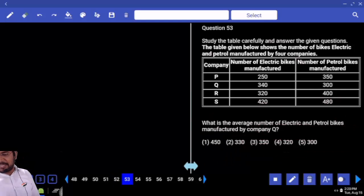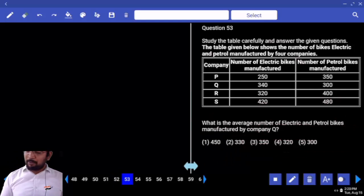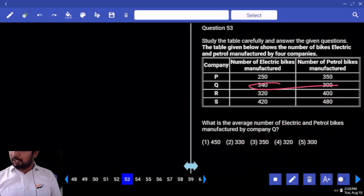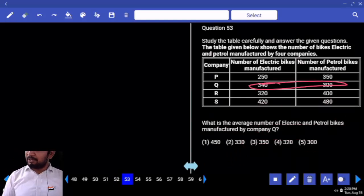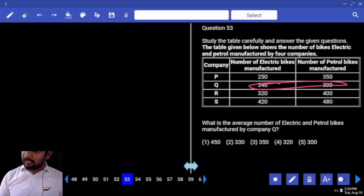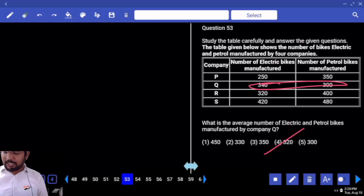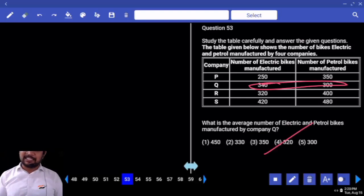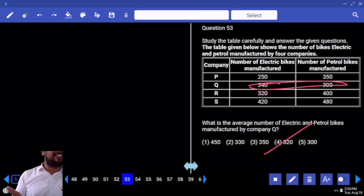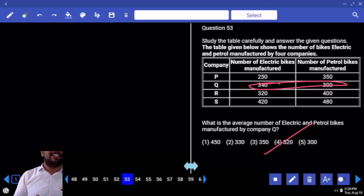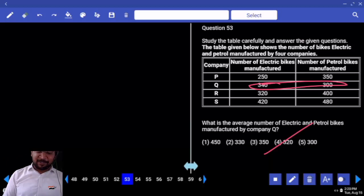What is the average number of electrical and petrol bikes by Q? 300 and 340 — average. We have 640 by 2 — 300 and 340, total 640, divided by 2. Your answer is 320.